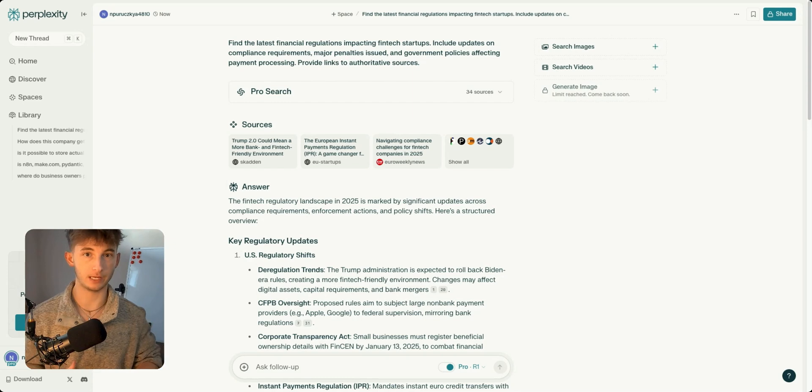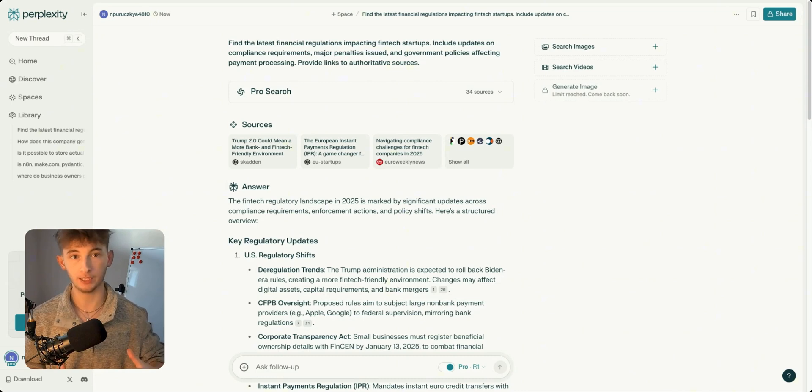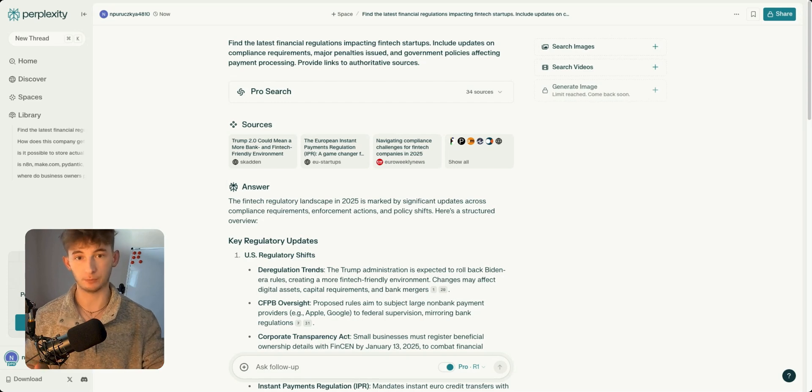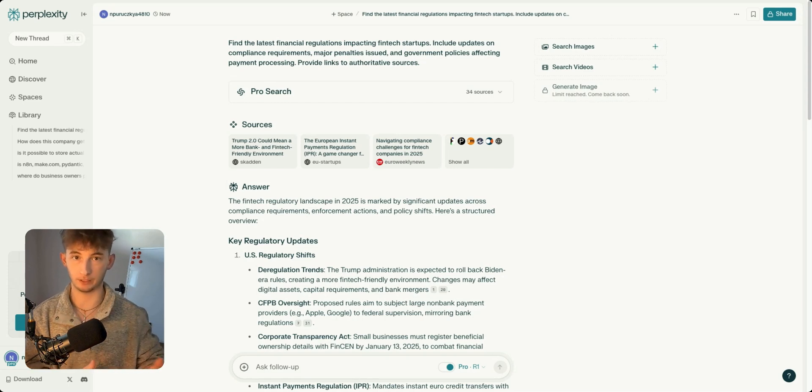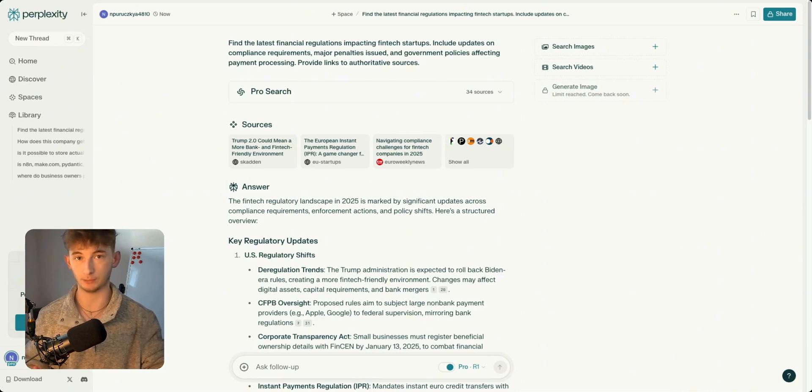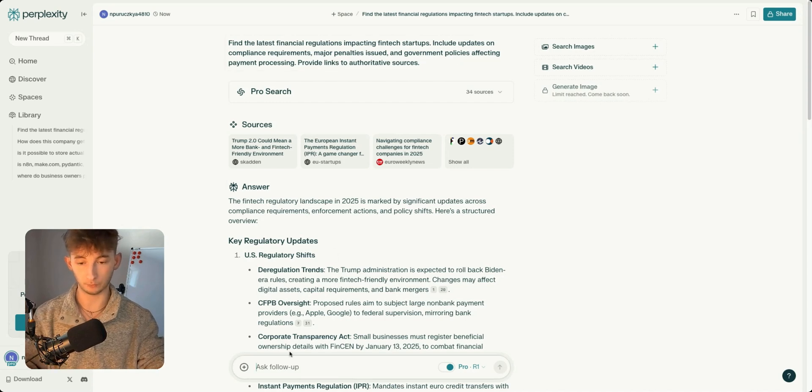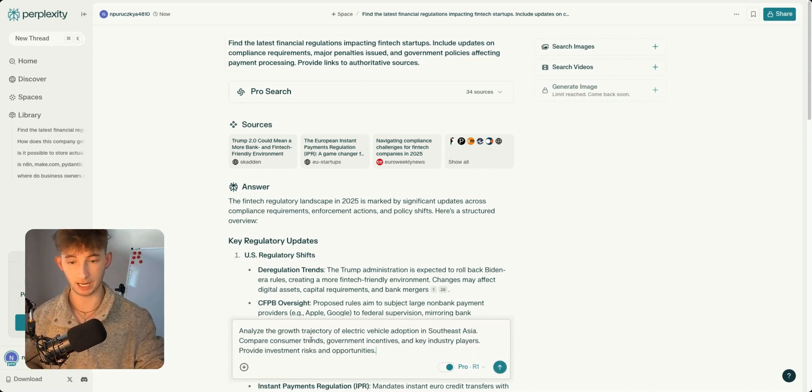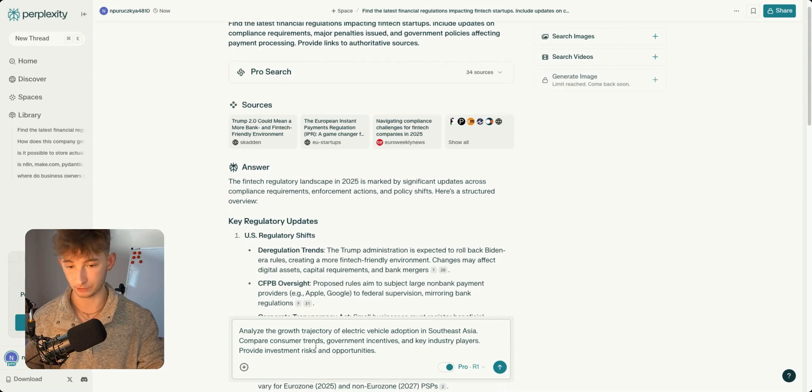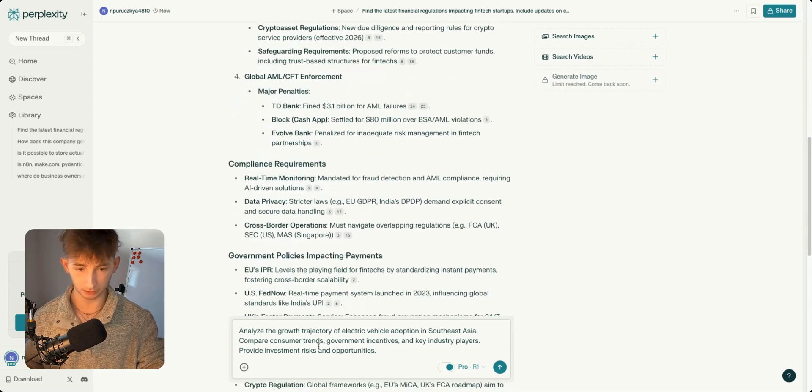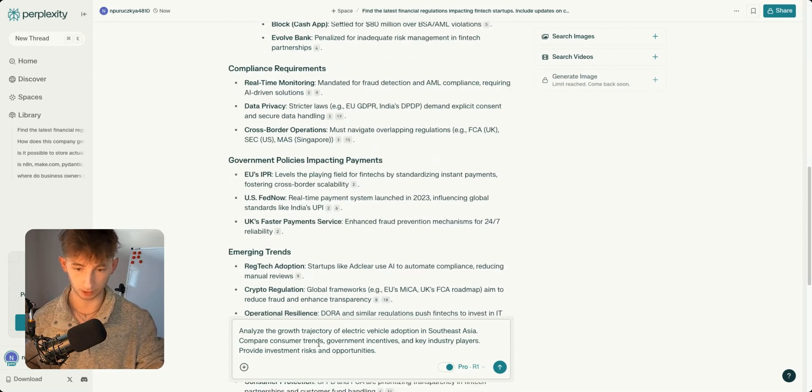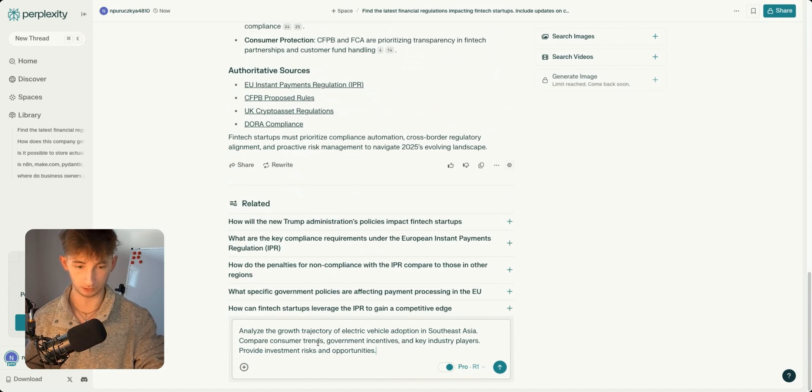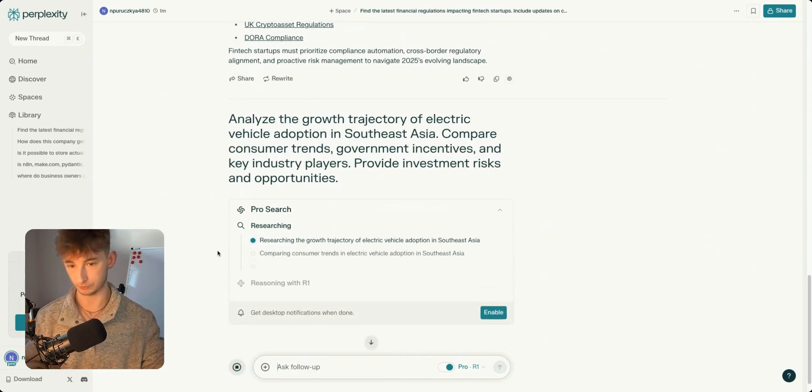Another powerful feature is R1's ability to reason, think critically, and break down complex problems step by step. For example, let's say we're a corporate strategist researching emerging markets. Instead of just listing reports, we'll say: analyze the growth trajectory of electric vehicle adoption in Southeast Asia, compare consumer trends, government incentives, and key industry players, provide investment risks and opportunities.